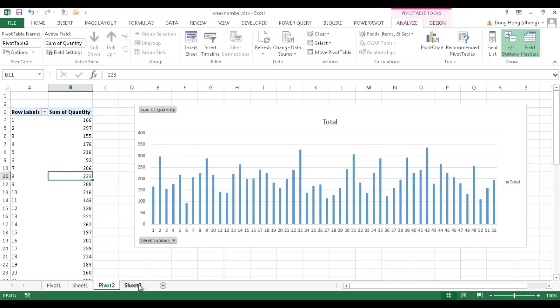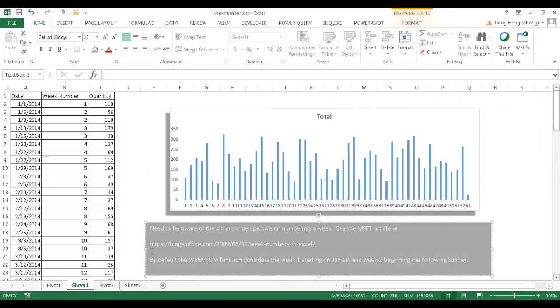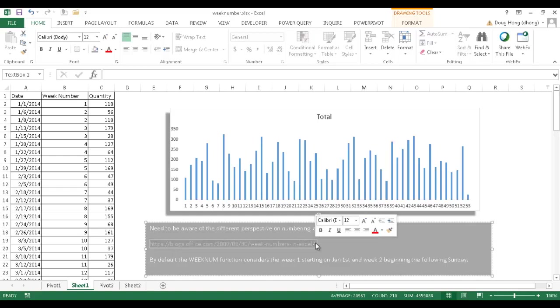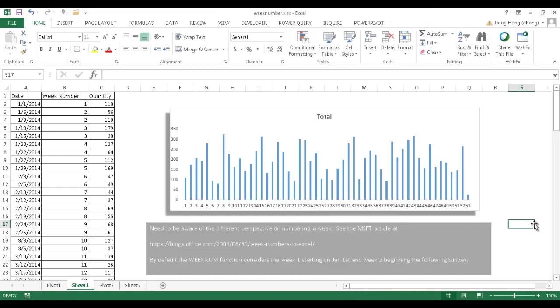So if I go back into sheet one, again, depending on how you want your data viewed, you probably want to look at this blog here, the Microsoft Office blog, and kind of get an idea of the different perspectives on when a week should start. So there's different ways that it can start. So based on your particular way you want to communicate information, you might want to consider that.